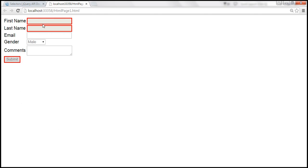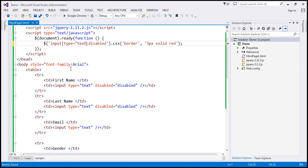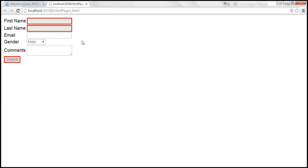Now let's say we want to filter this even further. I want all input elements of type equals text to have a solid red border around them. If that's the case, you can filter that by using the attribute selector. So basically, we can say: give me all input elements where the type attribute equals the value text and that are disabled. This is going to return all input elements of type equals text that are disabled. When we reload this page, only these two text boxes should have a solid red border.